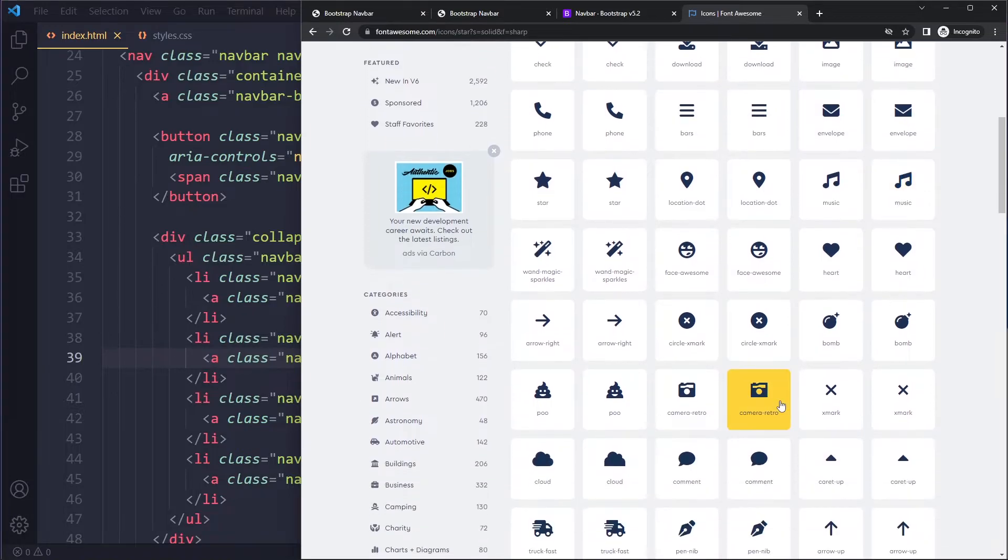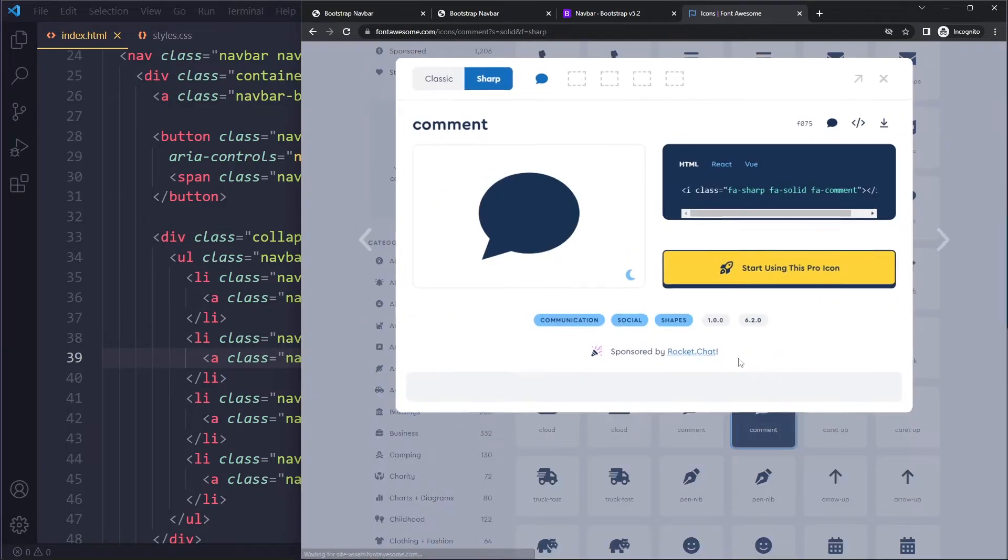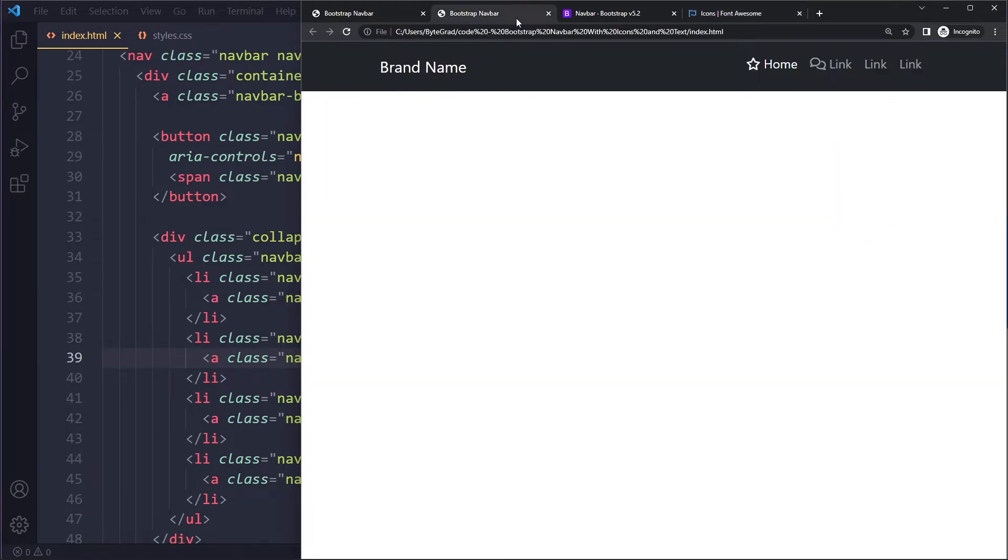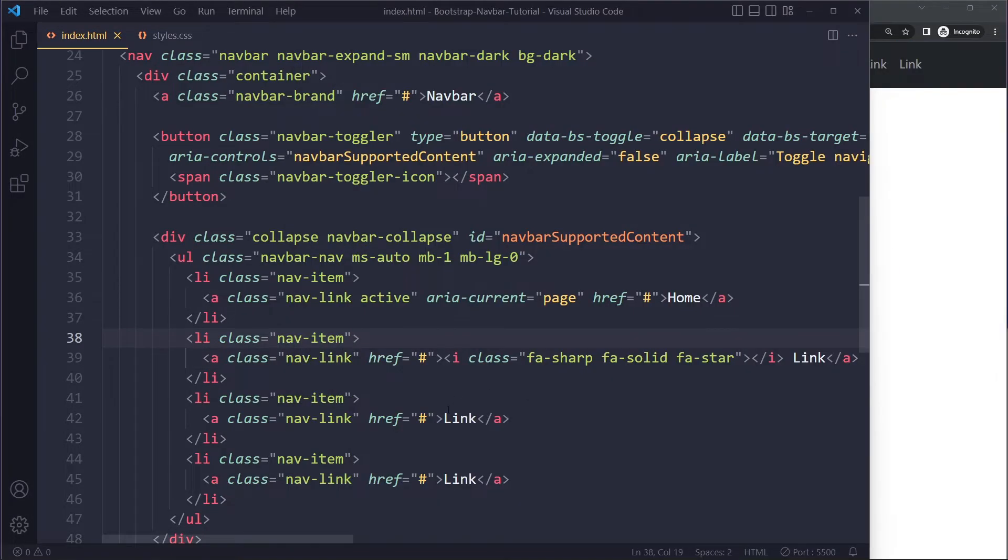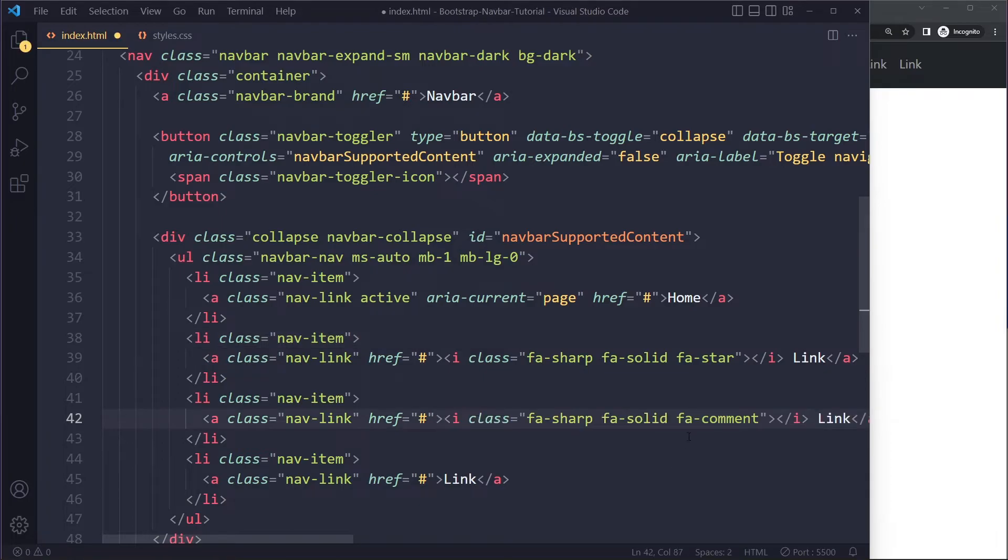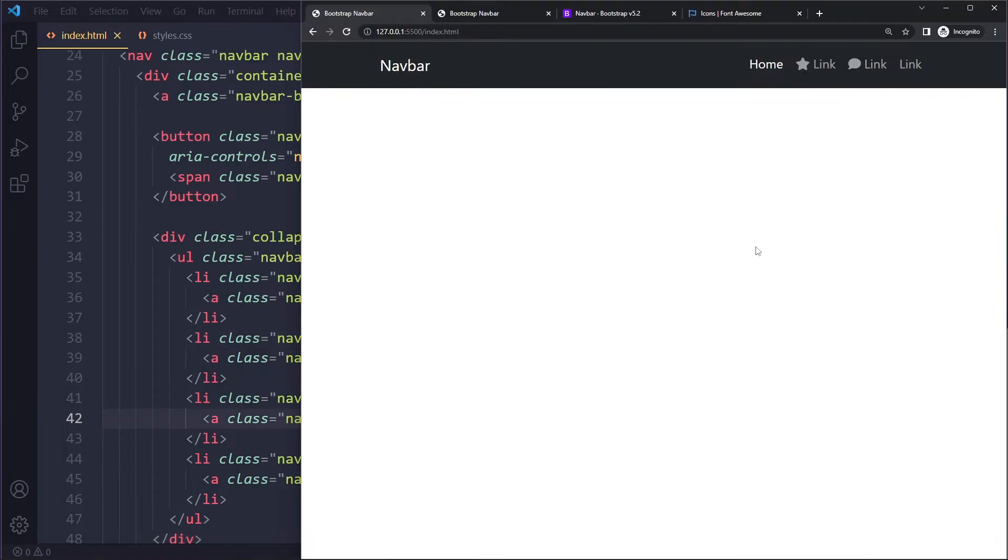Then you can look for another one, maybe comment. Maybe that's a link to like a forum or help section. That's how you can include icons with text in the Bootstrap navbar.